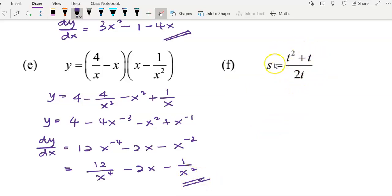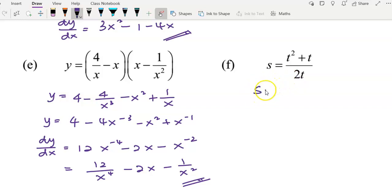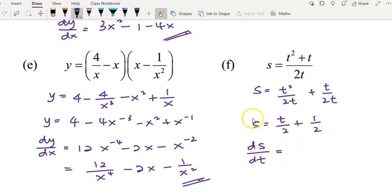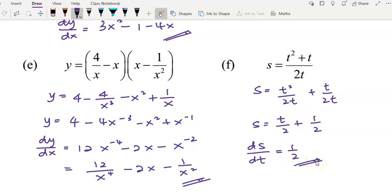Proceed to this example. I'm not going to use the quotient rule even though some people may see a u and a v and apply it. Since this question asks us to use the sum and difference rule, we simplify and rewrite into separate terms. Separate into two terms: you get t over 2 for the first term and 1 over 2 for the second. Differentiate s with respect to t: differentiate t over 2, you get 1 over 2; differentiate the constant, you get 0. So your answer is just 1 over 2.